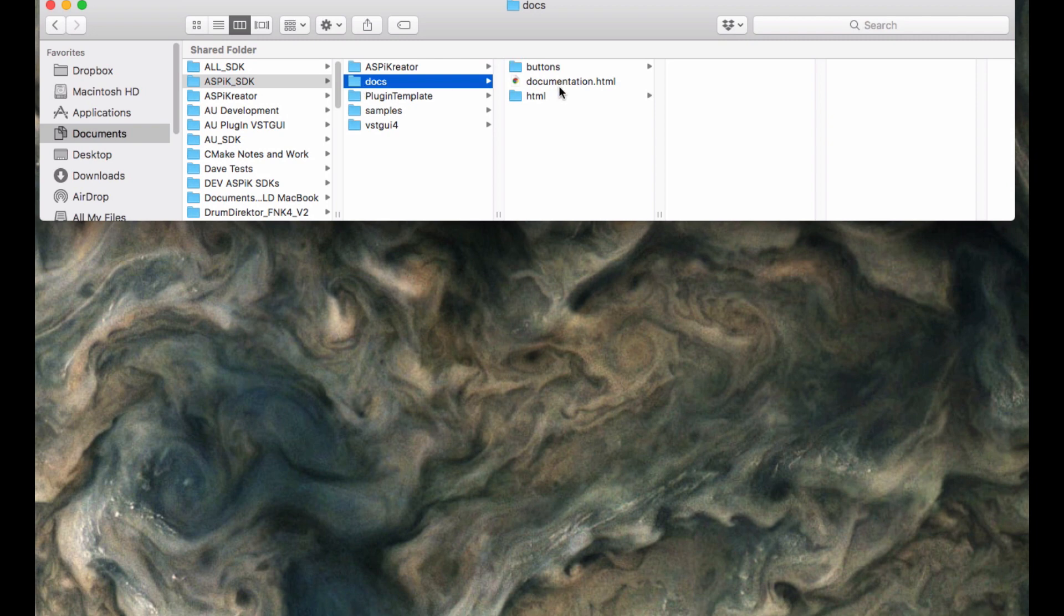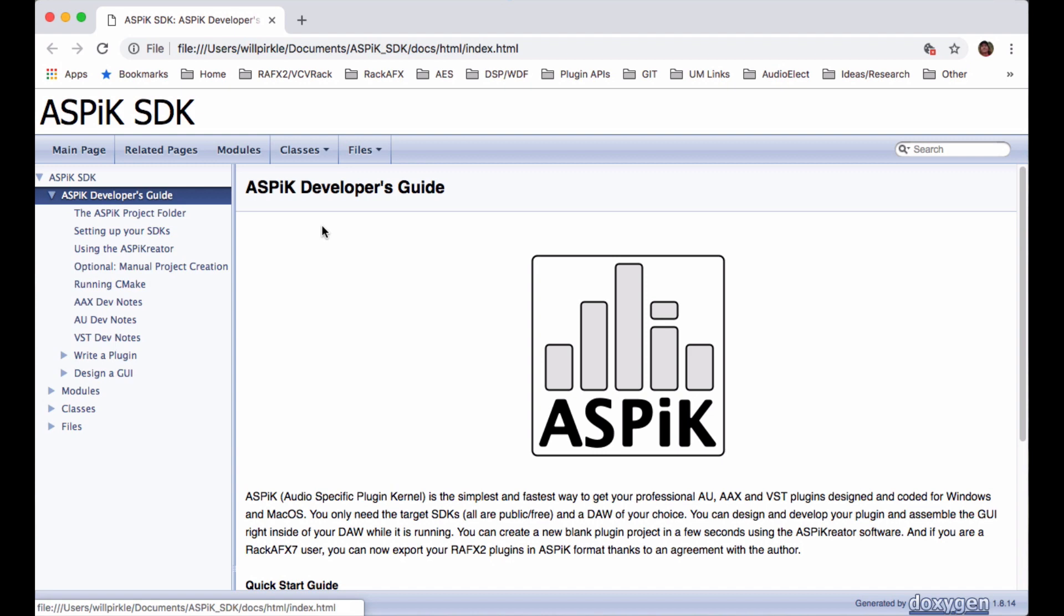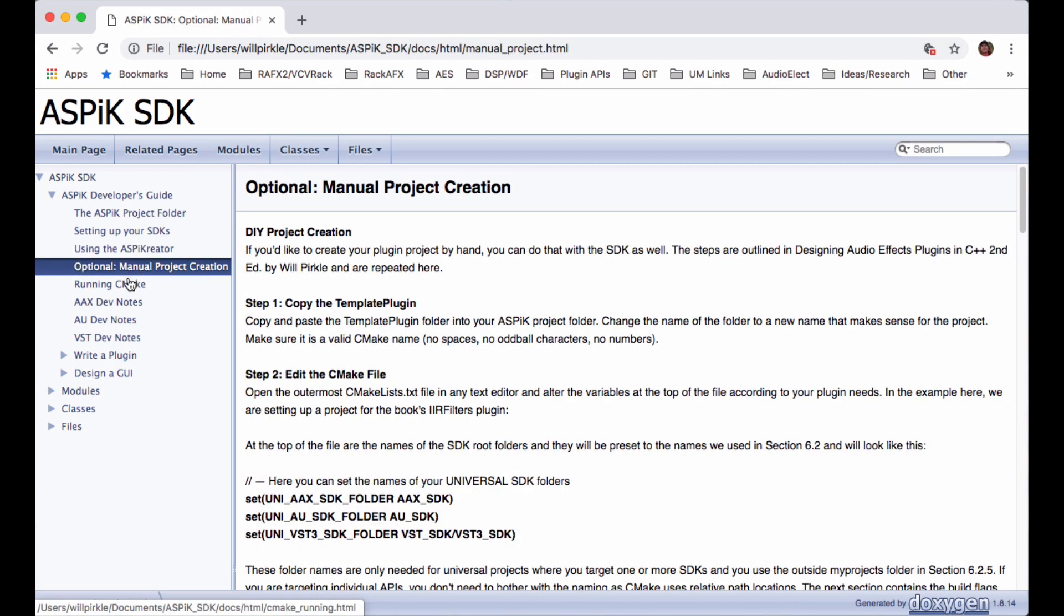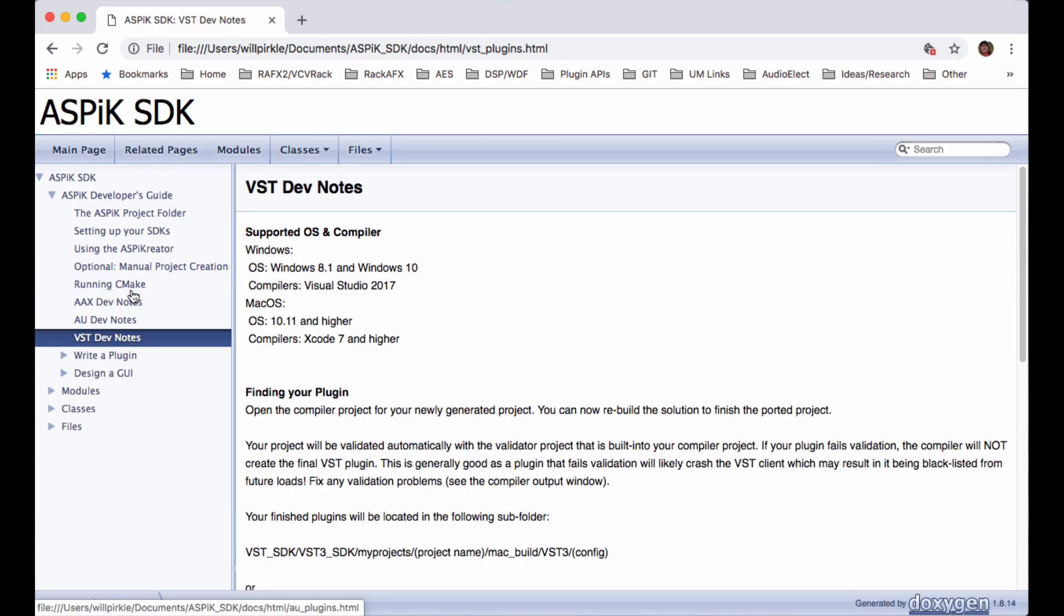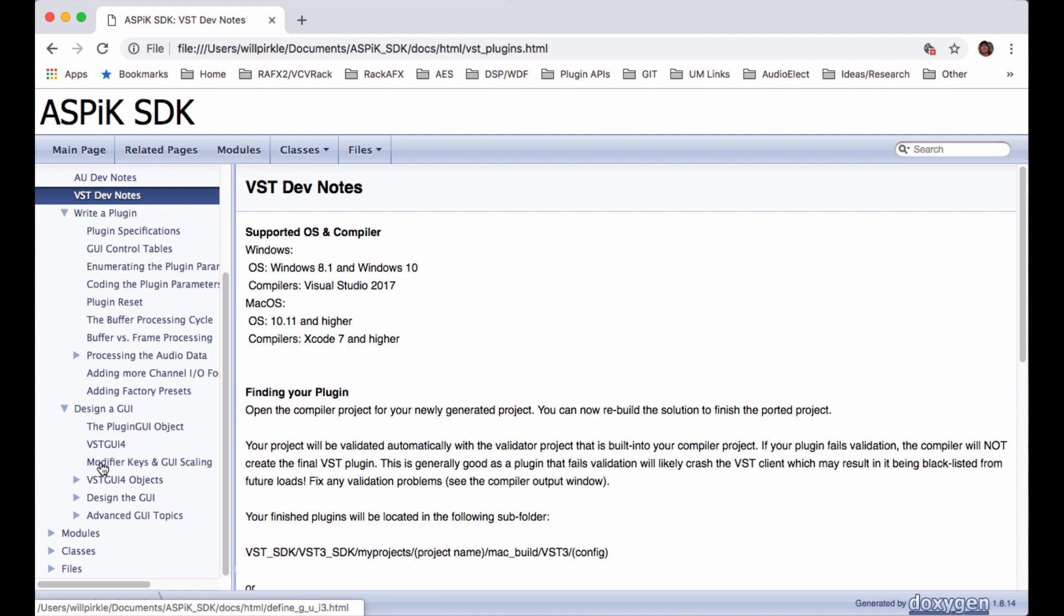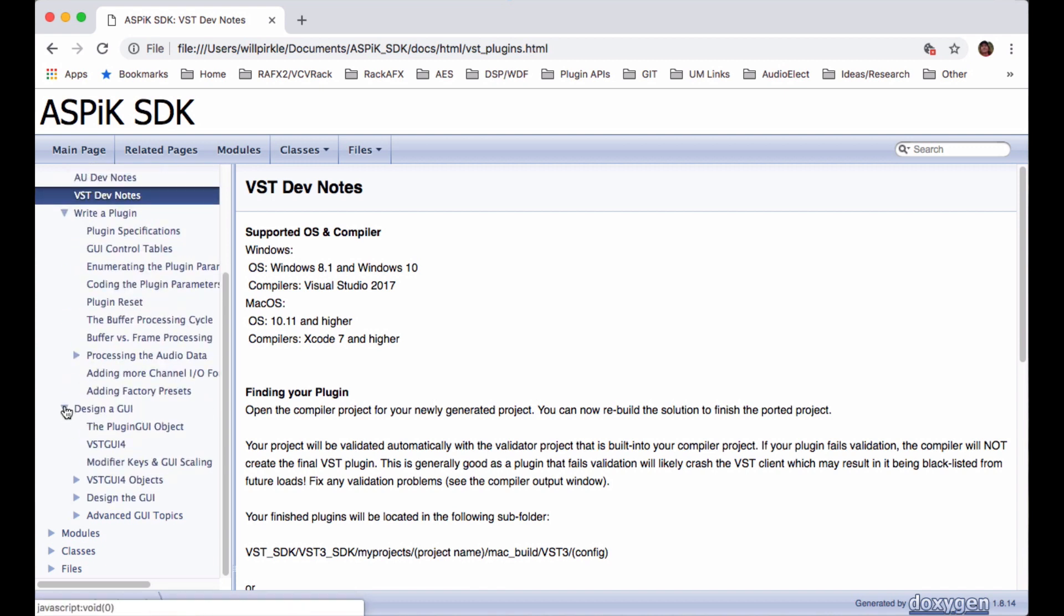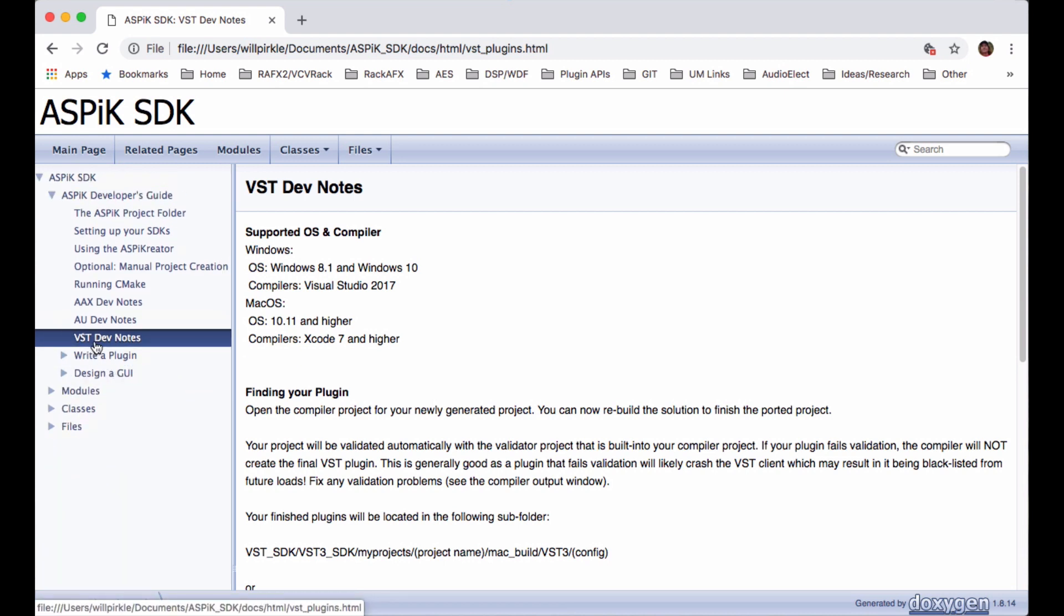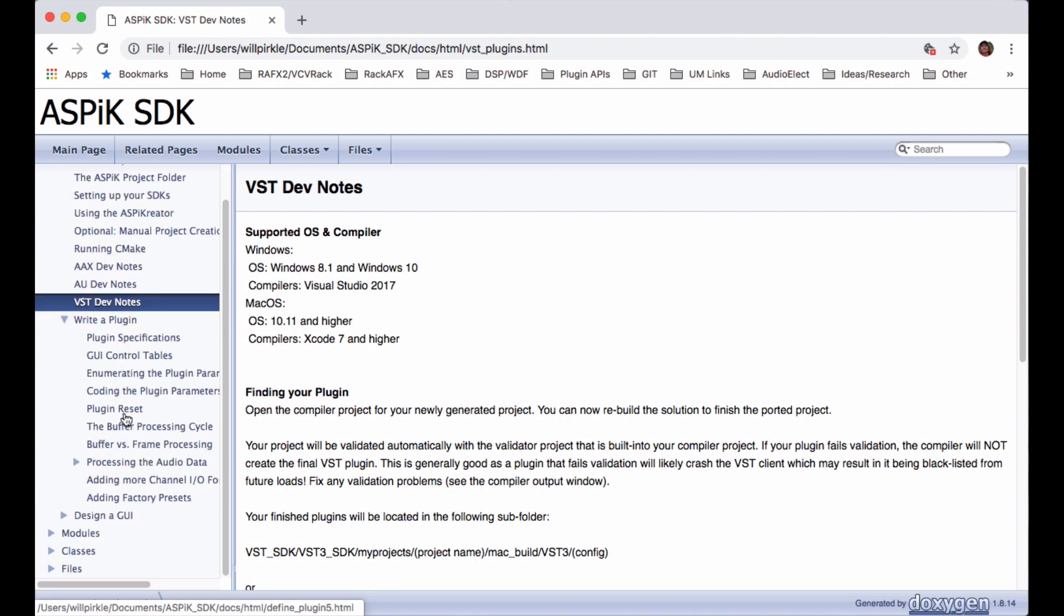The documents are here. This is the documentation. You can go ahead and launch that if you already have it. And it will open up a Doxygen documented hyperlinked HTML file. This has everything that you need to know about creating new projects, notes on all the different APIs and which compilers are supported, how to write an example plug-in API, how to design the GUI for it with a full, really complete step-by-step process to doing all that. Now, we are going to do almost all of this stuff on the videos, and I just want you to know that everything that we do is already documented inside of here.